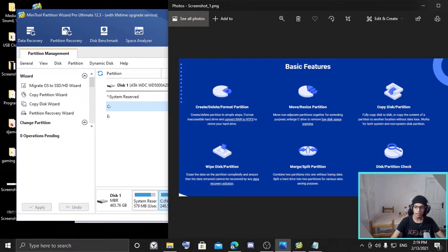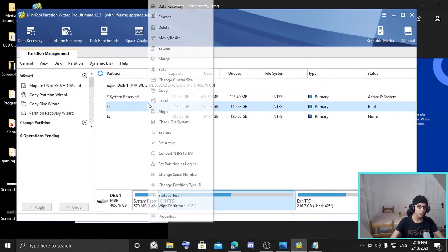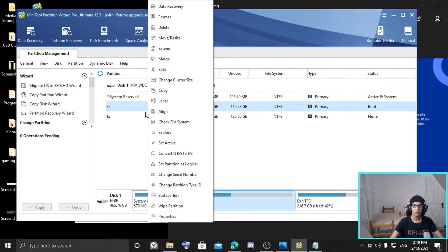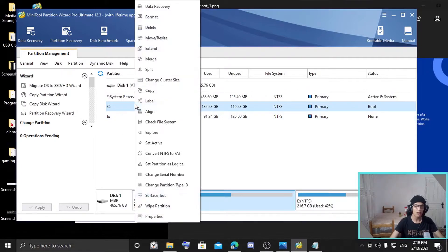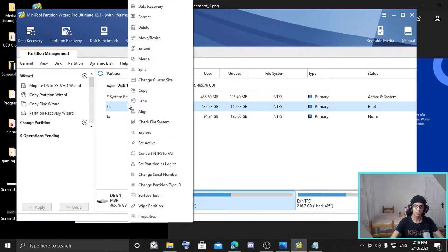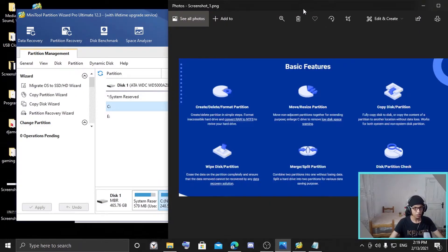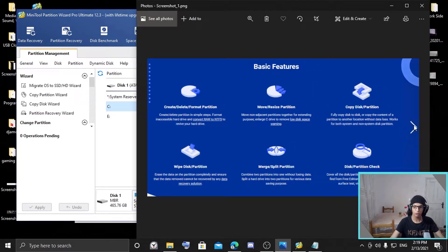There's also the disk and partition check feature. It covers all disk and partition checking features available from the free edition, like file system check, disk surface test, and viewing disk properties. It's basically good to check if your disk is healthy or unhealthy, which is really helpful for corrupted disks. That covers the basic features.